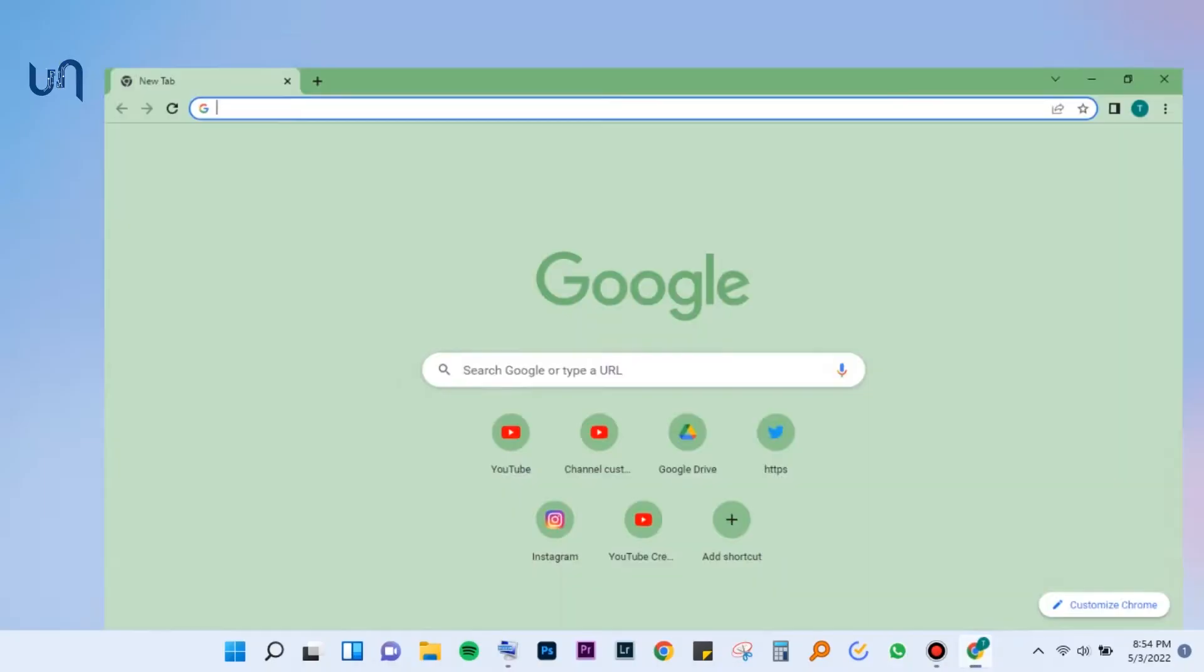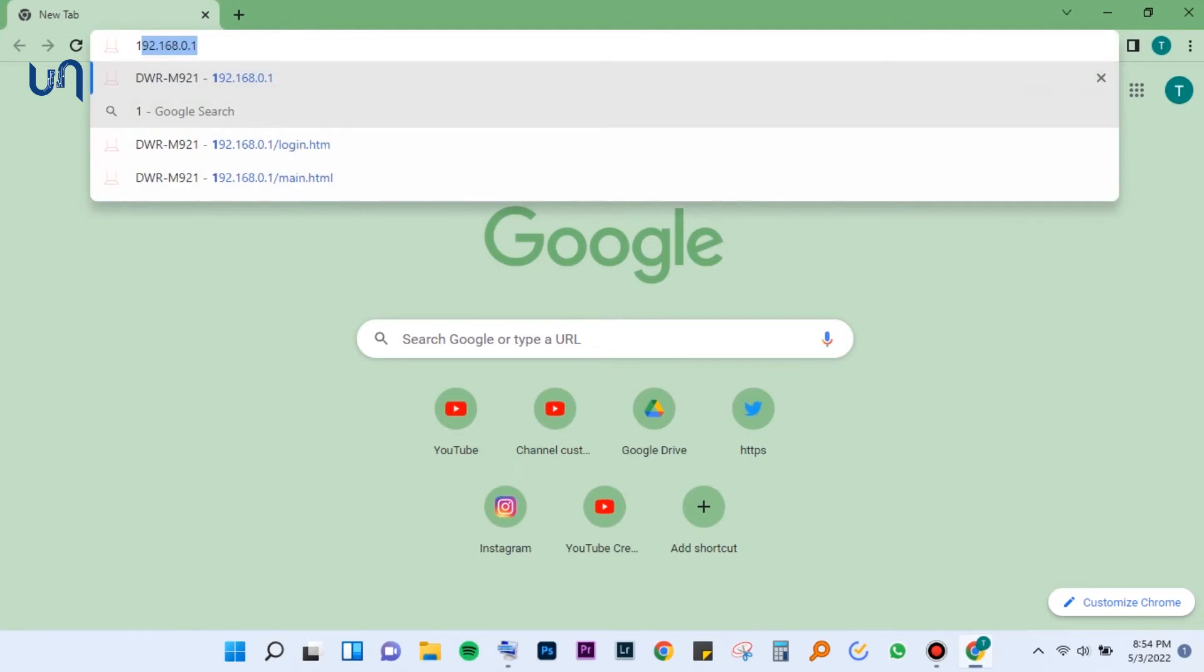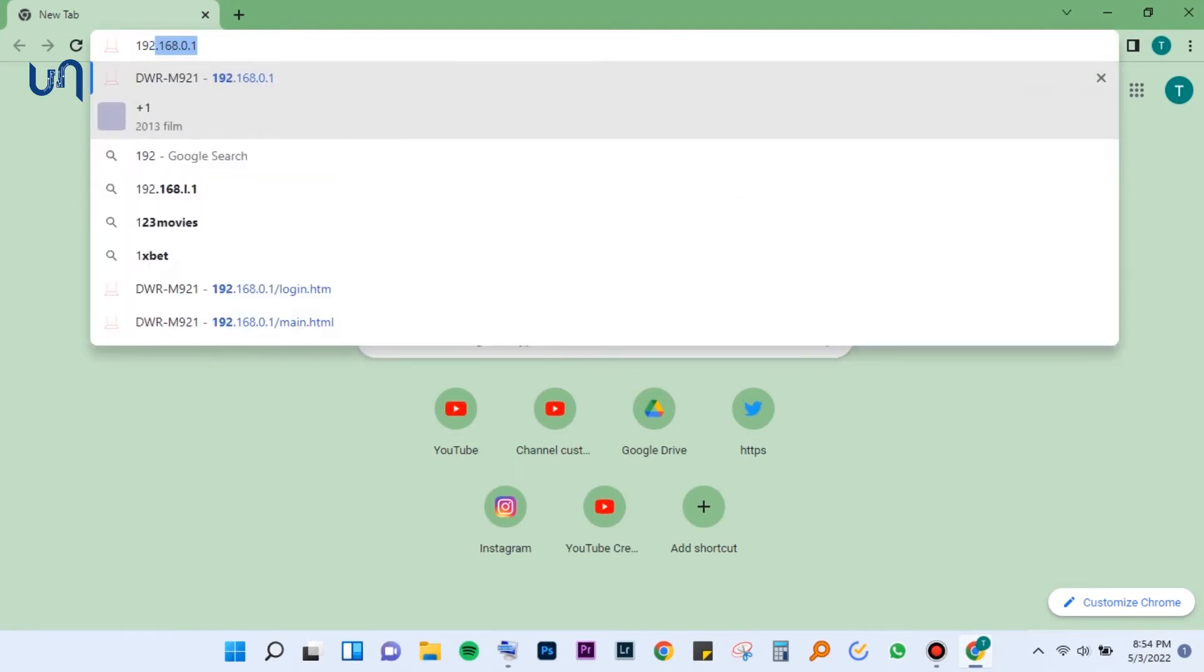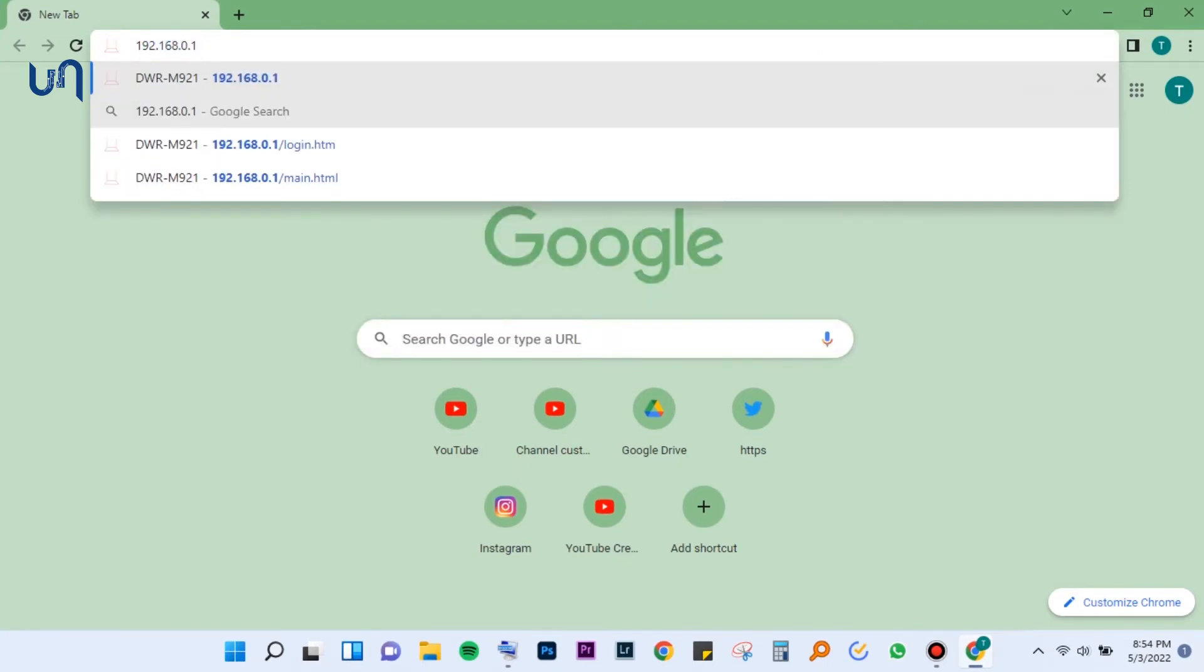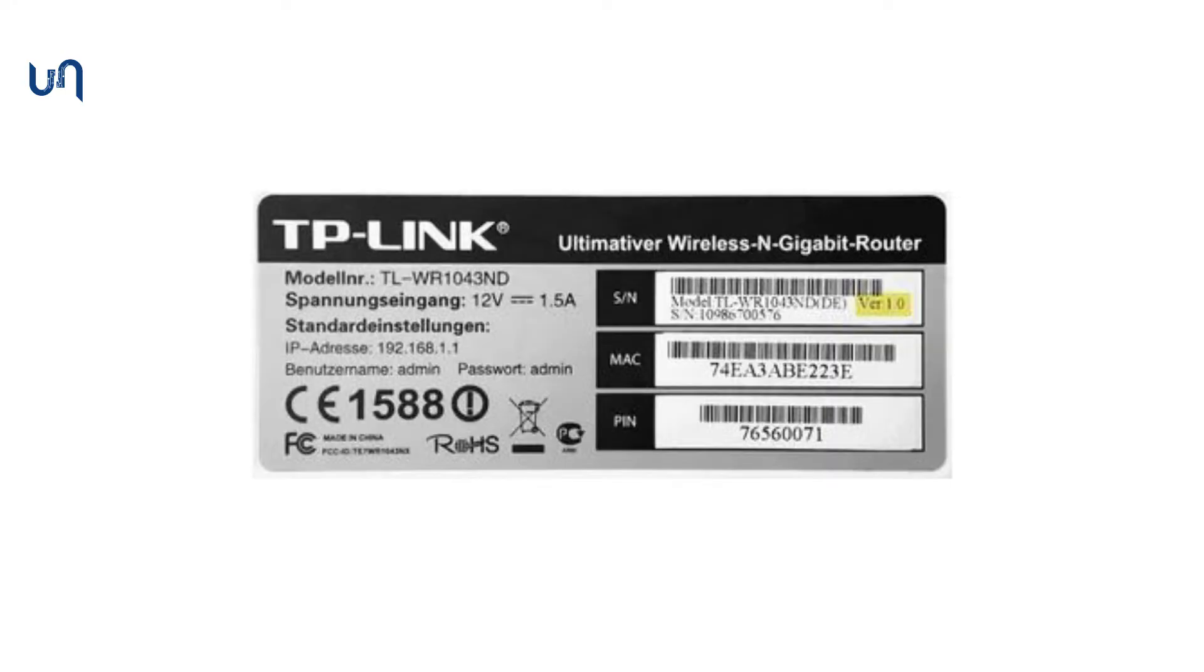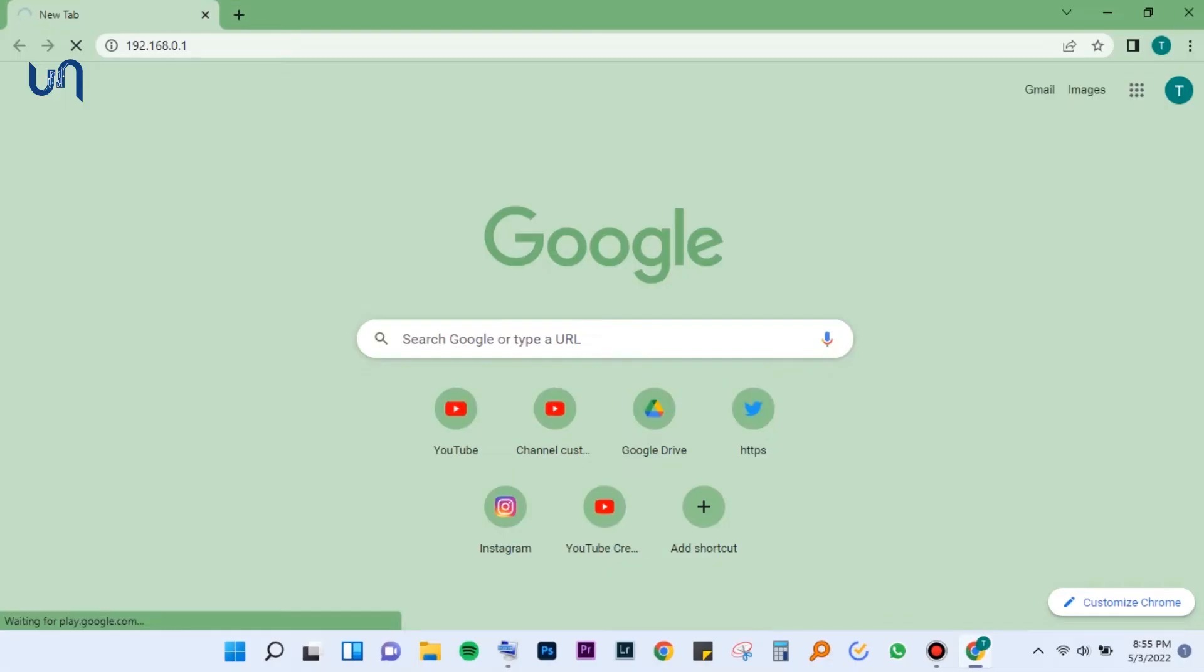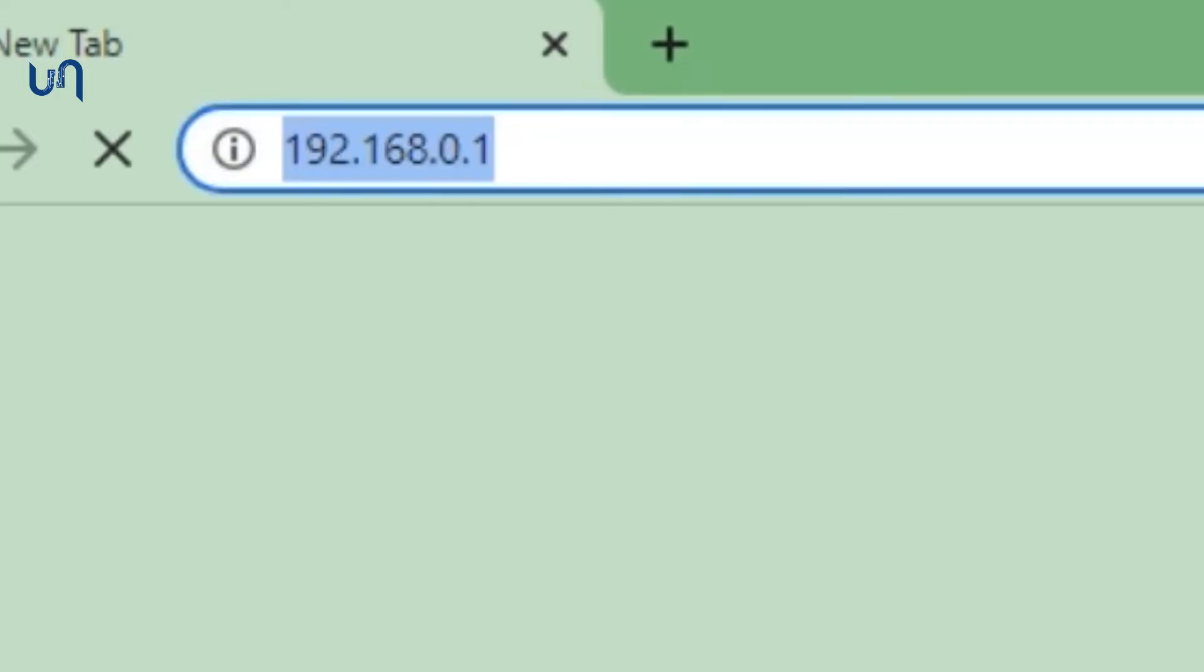Open a browser of your choice and in the address bar, type the IP address. This is usually found at the back of the router. My address is 192.168.0.1. Yours may differ. Make sure you find the right one or you can comment down below and I can help you.